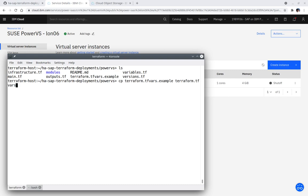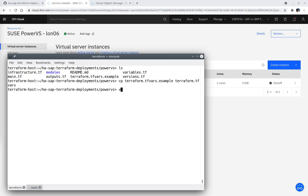Copy the Terraform.tfvars example file to Terraform.tfvars and edit the file. Use the suggested configurations in the quick start as well as comments in the Terraform.tfvars file while editing. I will be right back after I have edited the file.